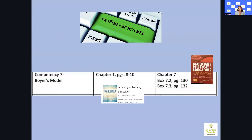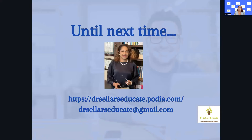Now that we've walked through the content, a practice question, and the rationale, spend 15 to 20 minutes reviewing the primary resources. For Boyer's model specifically, focus on Chapter 1, pages 8 through 10 in Billings and Halstead. For Dr. Caputi, go to Chapter 7, specifically pages 130 and 132, Box 7.2 and Box 7.3.